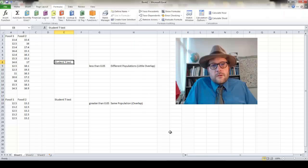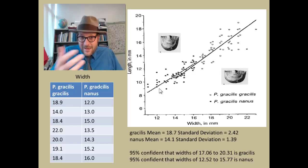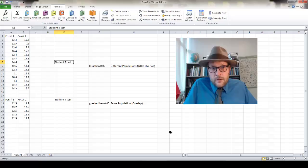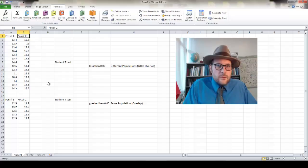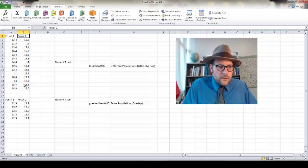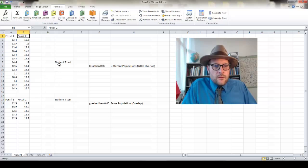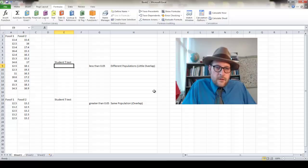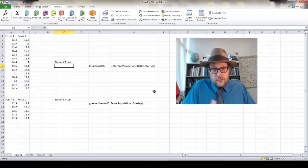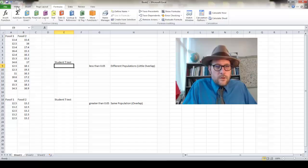Let me show you how to use this technique in Excel. List out your measurements — in this case two samples, Fossil 1 and Fossil 2. The result of the Student t-test will be a number: if it is less than 0.05, we have different populations with very little overlap; if it is greater than 0.05, we have the same population with a great deal of overlap. In Excel, go to Formula, then More Functions, then Statistical. You can do Standard Deviation there too. Scroll down to Student t-test.